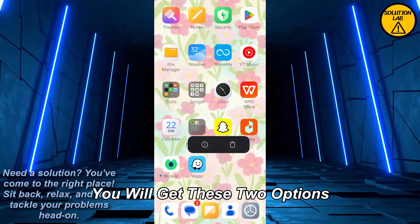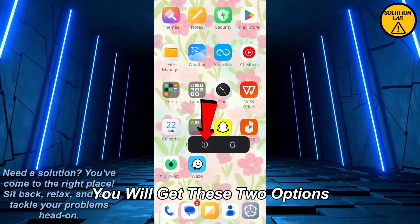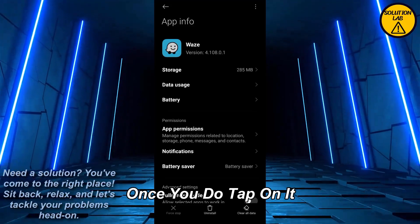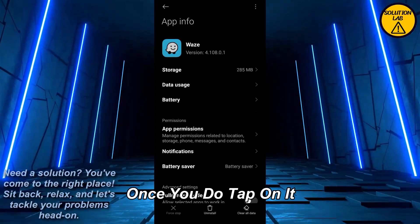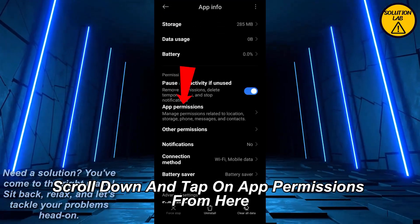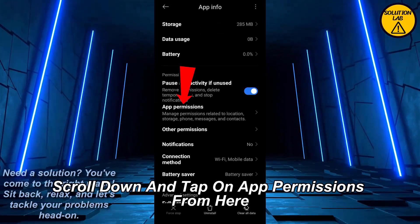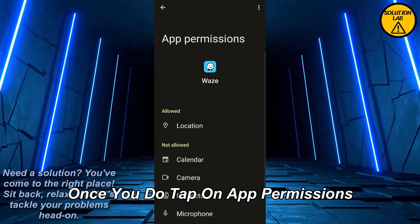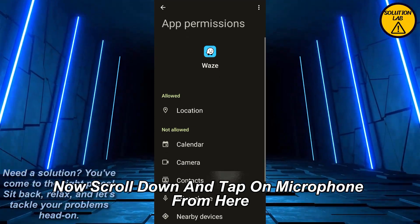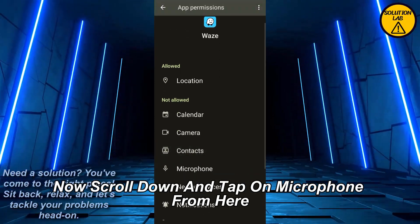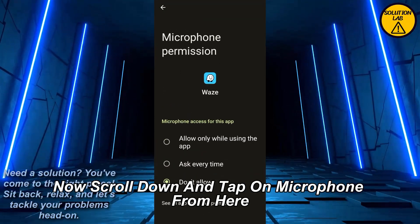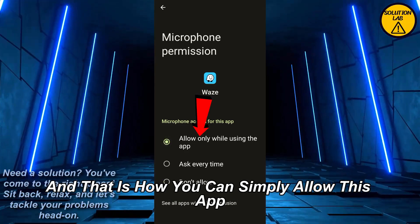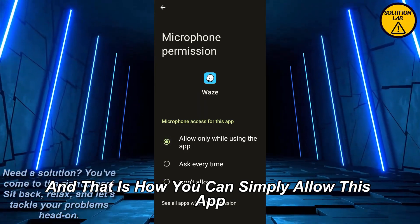You will get two options. Tap on that 'i' button on the left side. Once you do, scroll down and tap on 'App Permissions.' From here, scroll down and tap on 'Microphone.' Simply set it to 'Allow,' and that is how you can allow the Waze app to access your microphone.